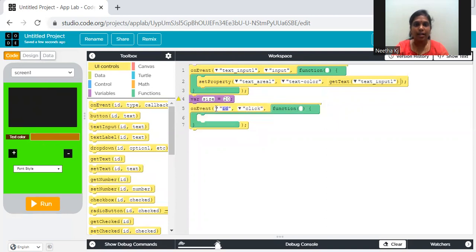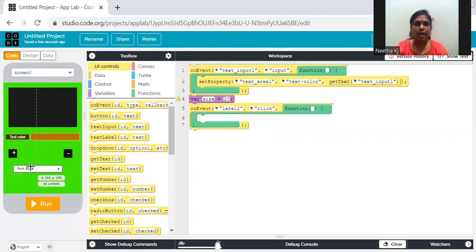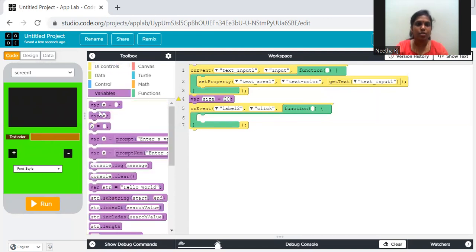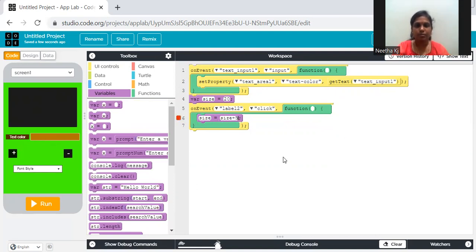When I click on label 2, I have to increase the text size. In variables: size = size + 5. So every time I click plus, the size increases by 5 pixels. Then I need to say where the changes should happen — in the text area using set property. But just updating the variable isn't enough; you also need to apply it.